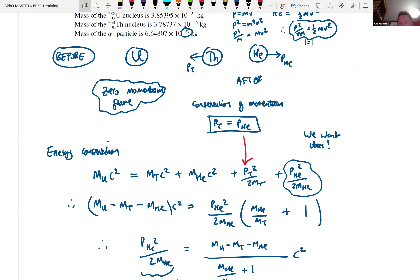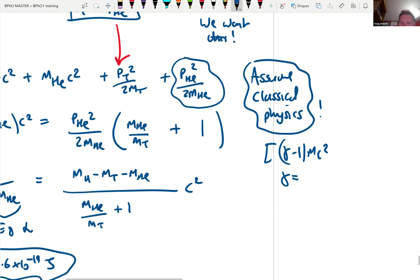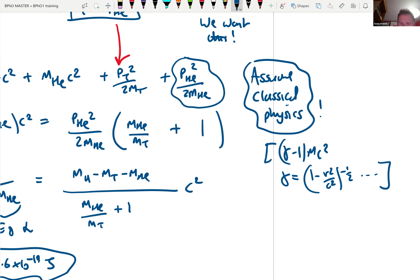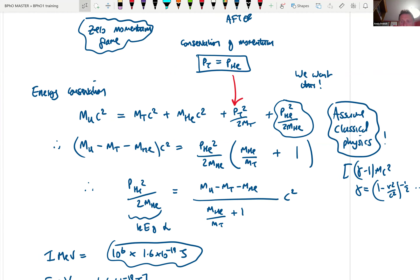We assume classical physics rather than relativistic — the velocities are much smaller than the speed of light. In relativistic treatment, kinetic energy would be (γ − 1)mc² where γ is the Lorentz factor, but we won't need that here. Any more questions? Someone asks to scroll down to show the final answer — of course. It's a slightly nasty bit of arithmetic, which is another great reason to stay algebraic — very easy to miss decimal places.